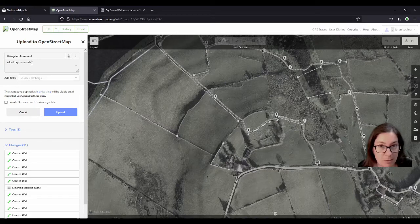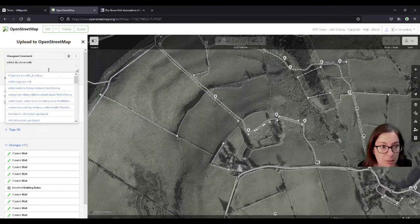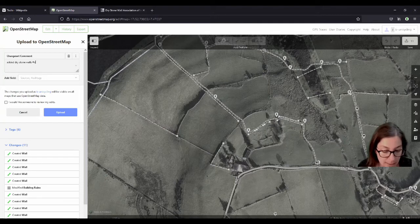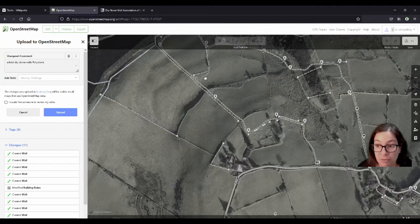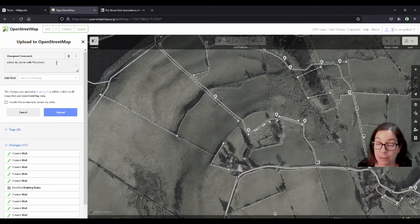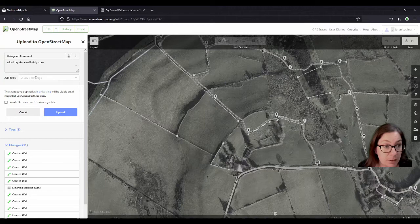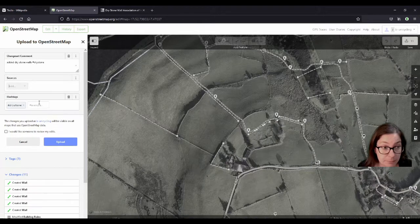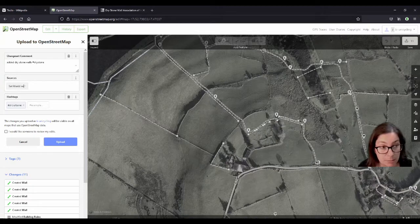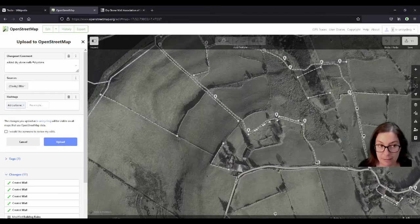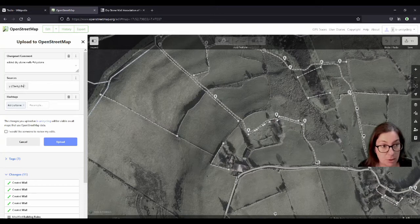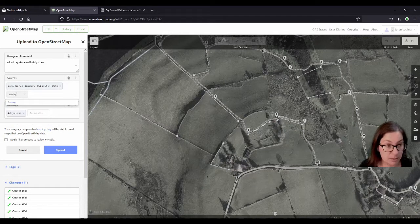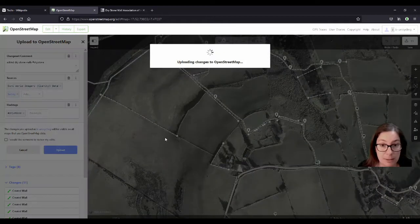So I'm going to end this here and upload and put in added dry stone walls. So I'm not spelling it in one word, but I use the hashtag dry stone. So if you want to go and map more of them, you can also use that hashtag, so we can search for those kinds of change sets later on. And sources is ESRI World Imagery Clarity data, just chose the longest one. And also, of course, survey, because I was there. And I'll upload this.